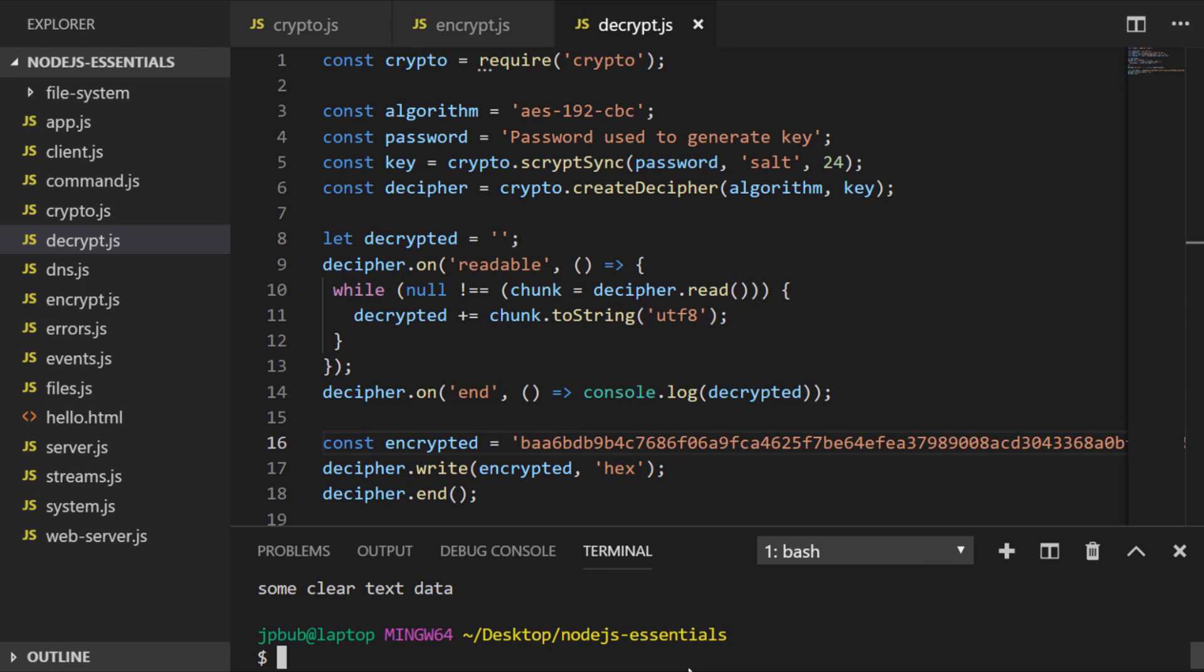For example, as previously mentioned, we don't want to store our passwords or secret keys directly in our code. We would store them in environment variables. In the next lesson, we'll look at the Zlib module and how it can be used to compress data.